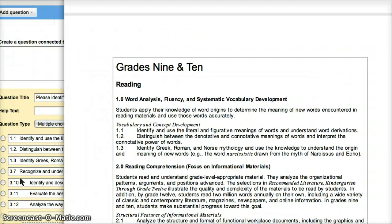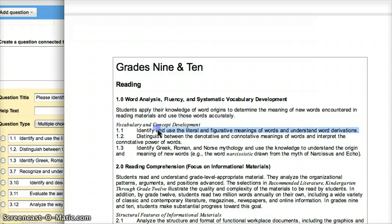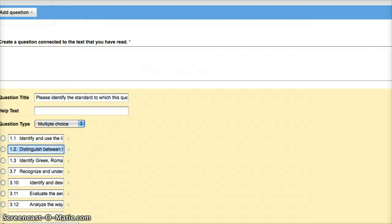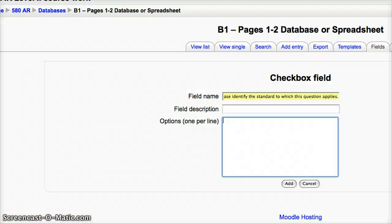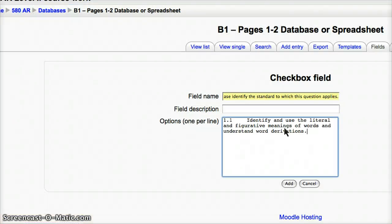1.1, 1.2, 1.3, 3.7, 3.10, 3.11, and 3.12. I'm just going to copy these right from the standards, because that's the way it should be done. Where's my form, right here, 1 per line.